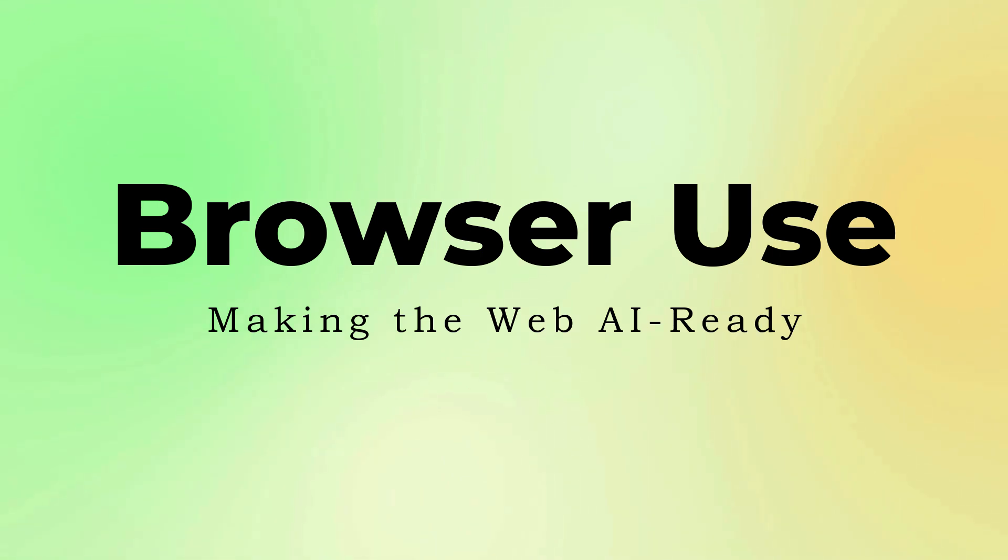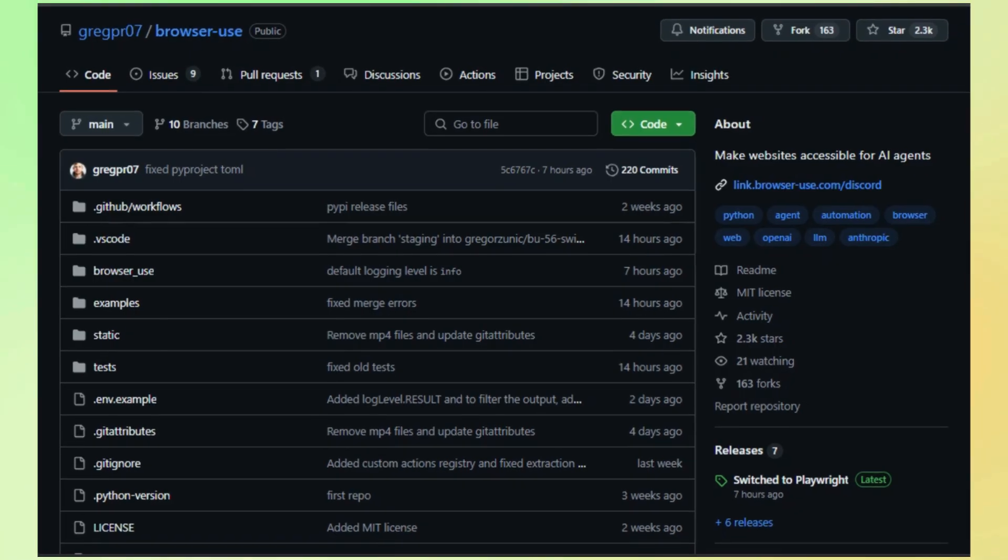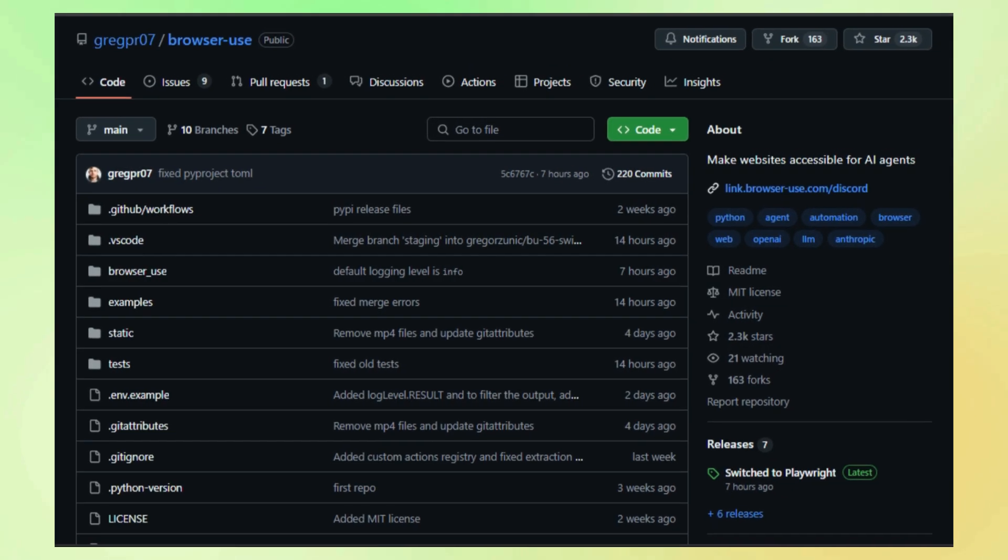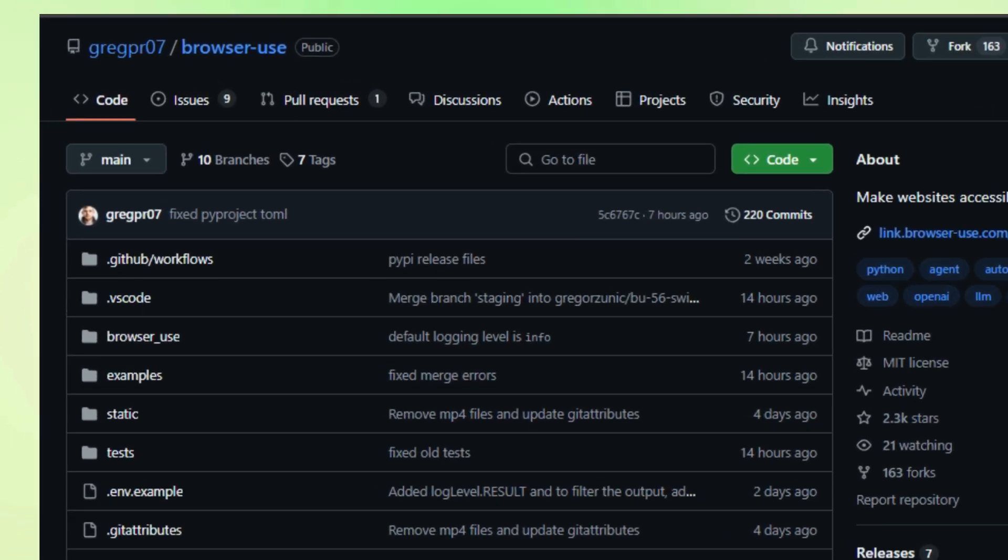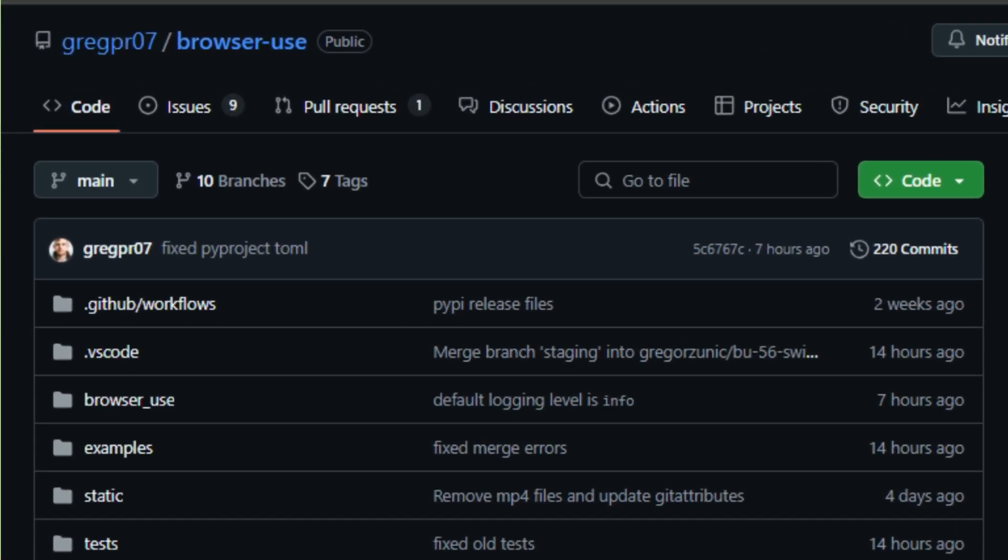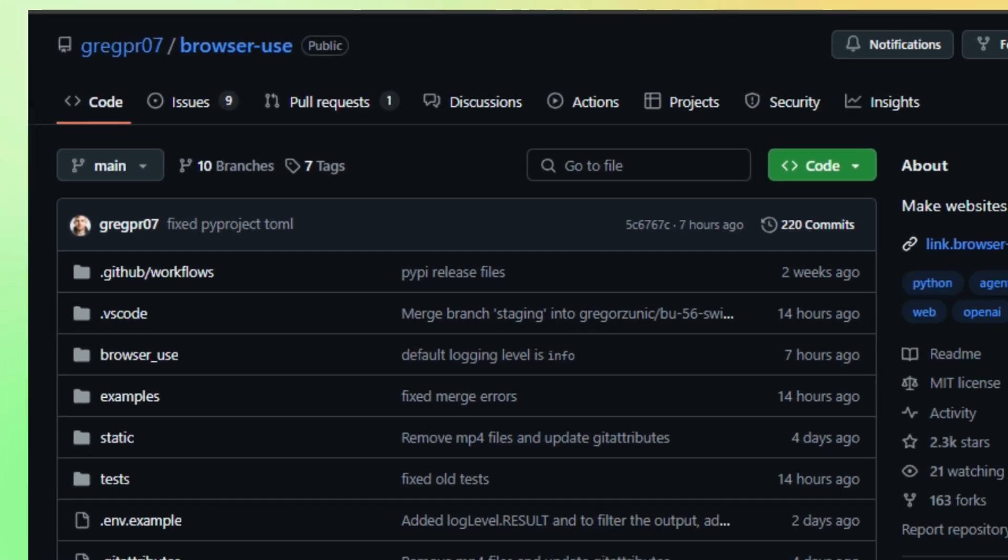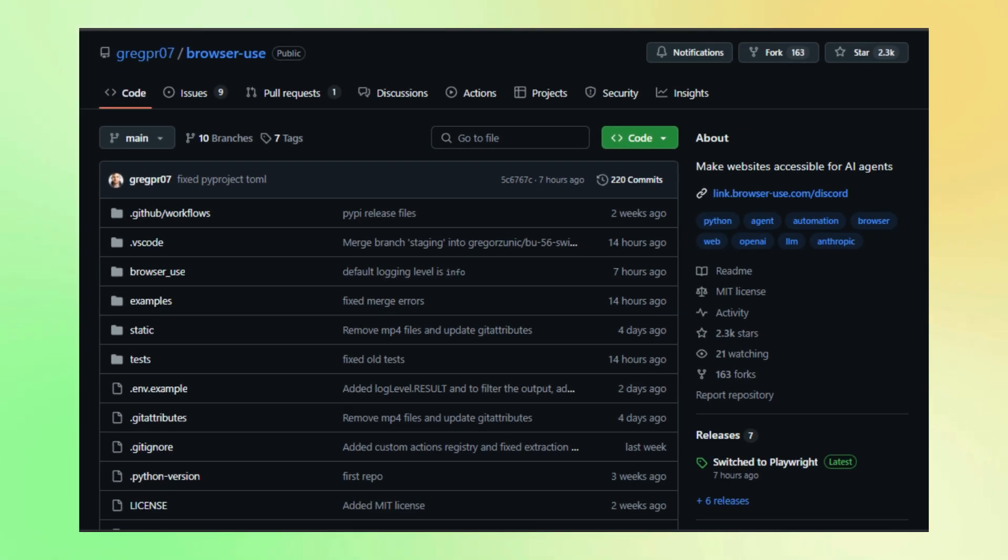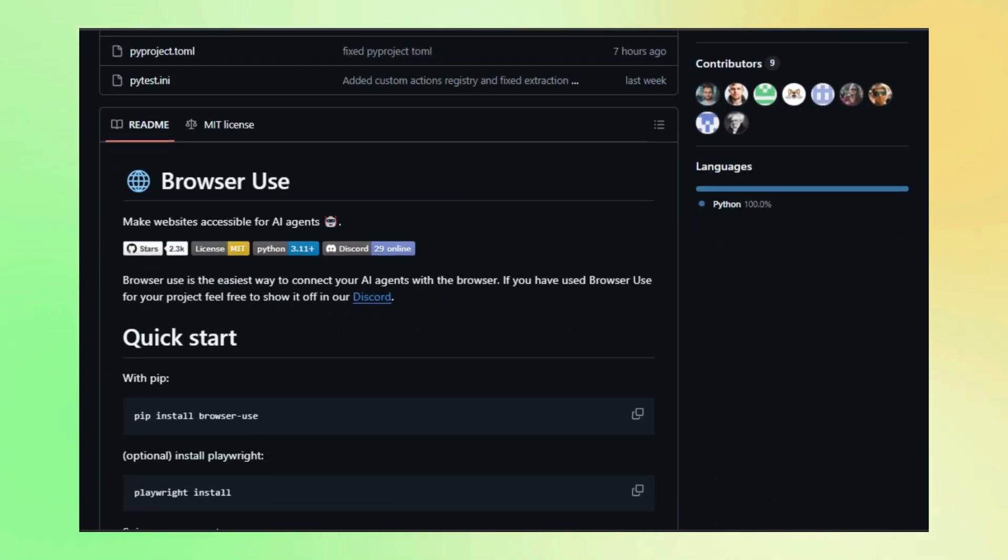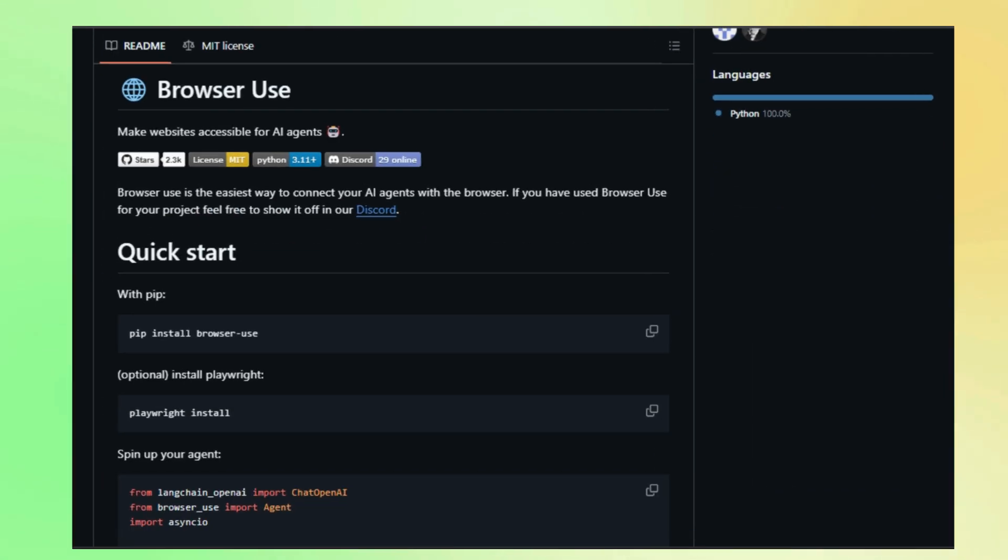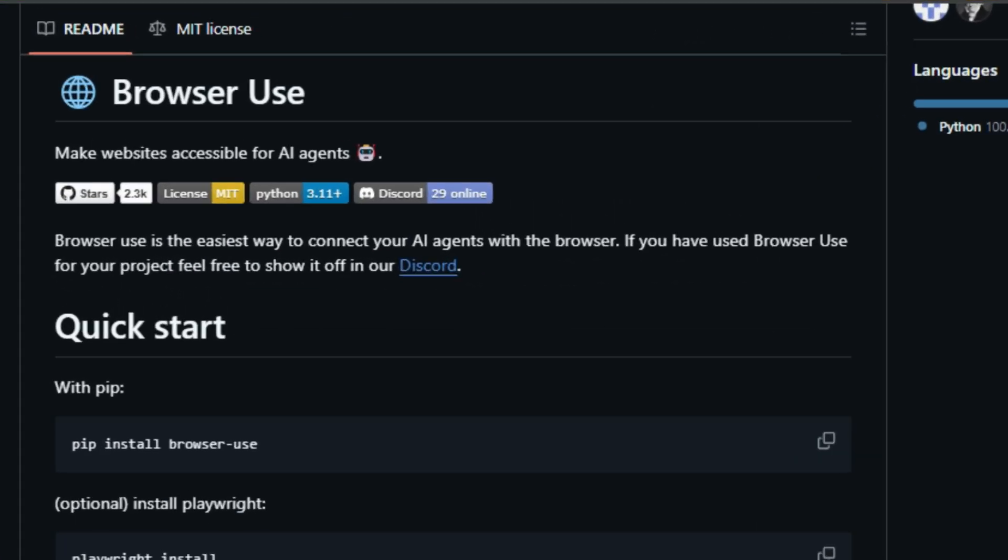Project number three, Browser Use, making the web AI ready. We're looking at a project called Browser Use, which is all about making the internet more accessible for AI. Think of it as building a bridge between the complex world of websites and the amazing capabilities of AI agents.